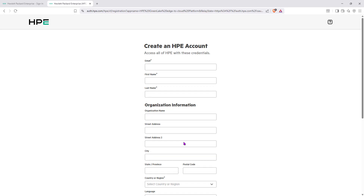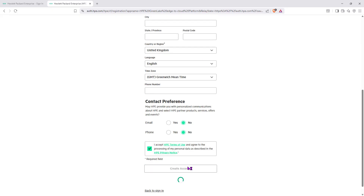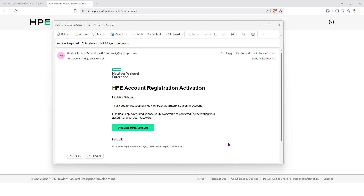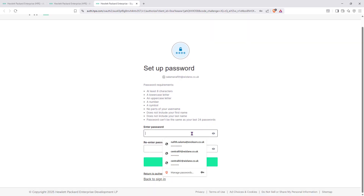When you create the account, a verification email will be sent and you will continue signing up from that email. I'll fill in some details here. The account will be created, but you will be sent a verification email to complete the creation of that account within HPE GreenLake. A verification email was sent, as you can see, so we're going to activate the account — that's the initial login. It comes to sign up, so we pick a password.